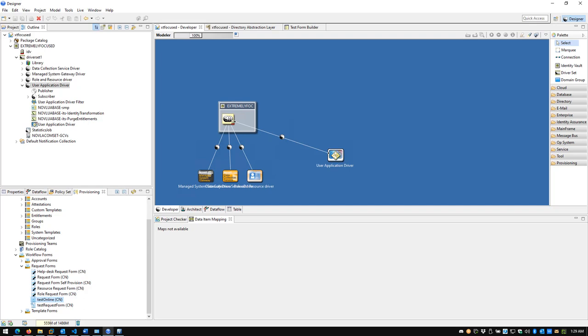Welcome back to the channel. My name is Shadi Zayer, and in today's video we're going to be doing a technical how-to demonstration on how to use Identity Management 4.8's latest feature, the Form Builder.